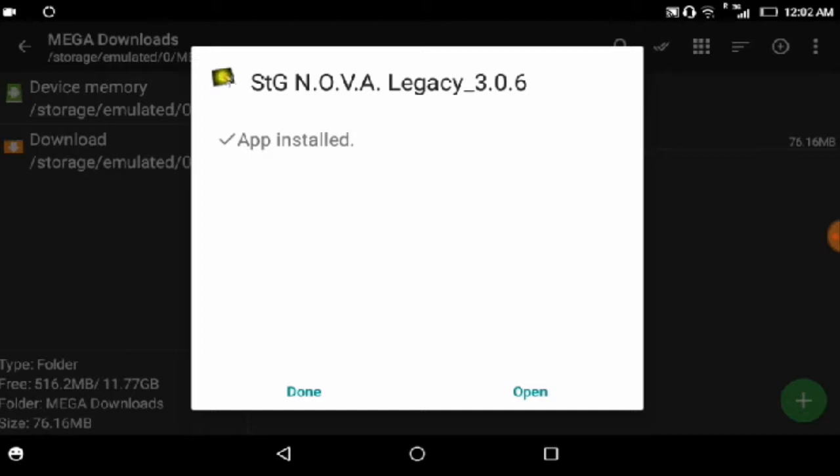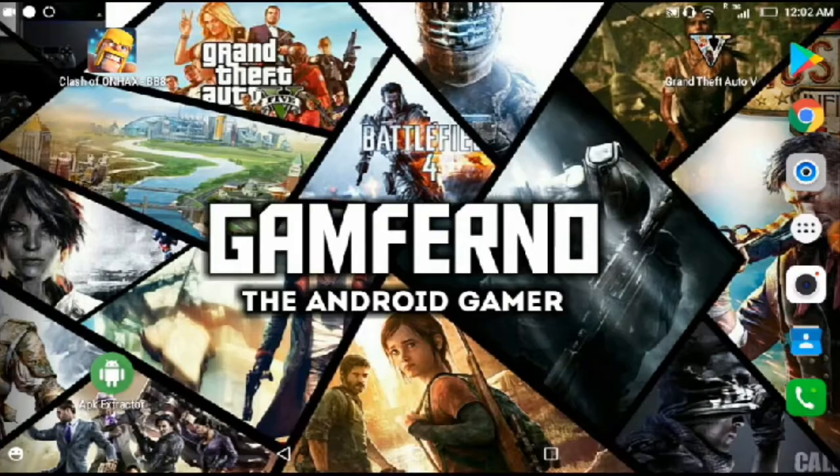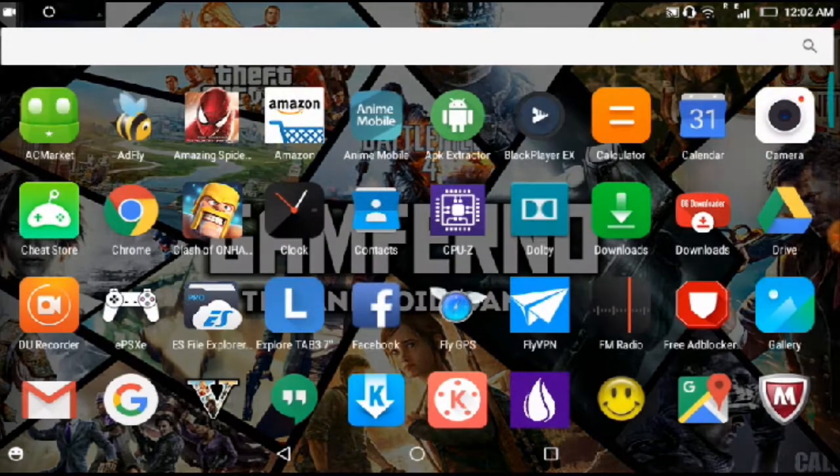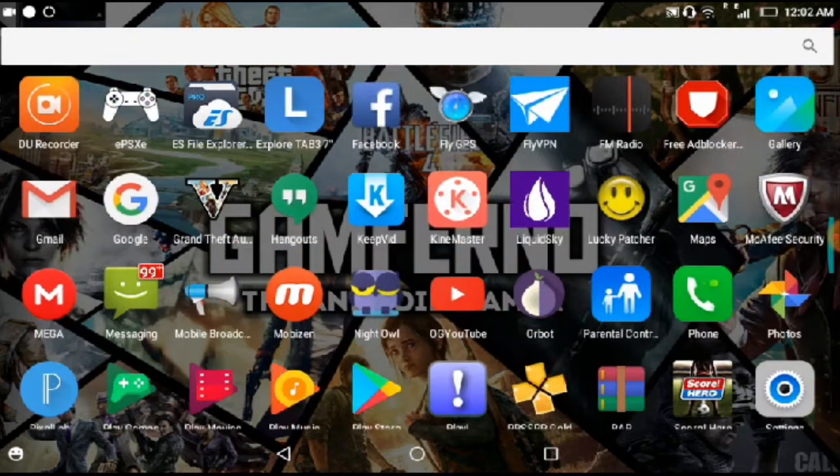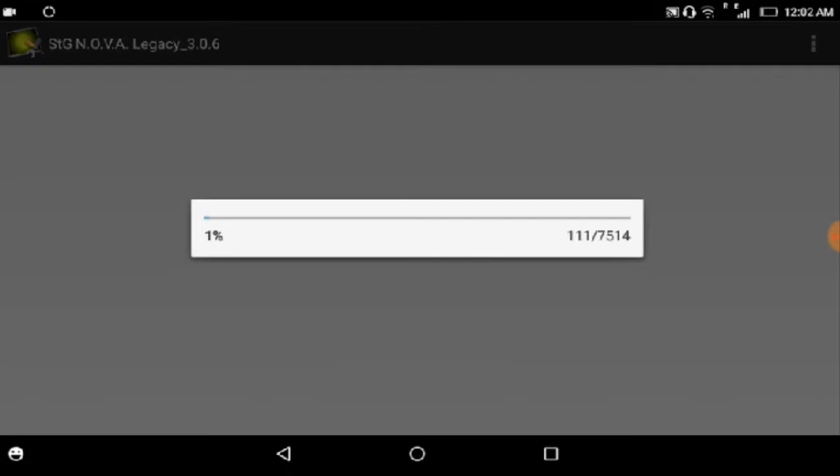Now just tap on the app. Now it will extract the file, so wait for it.